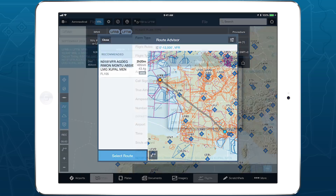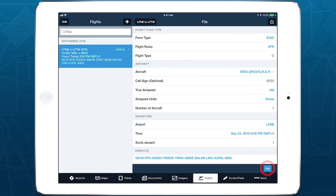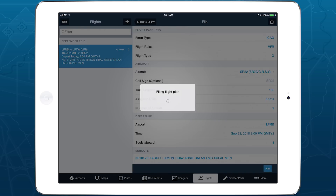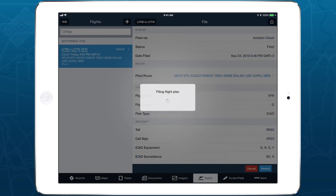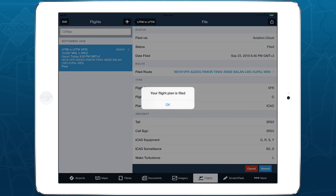With support for VFR and IFR flight plan filing throughout Europe, 4Flight is the one-stop shop for integrated planning, filing, and flying.